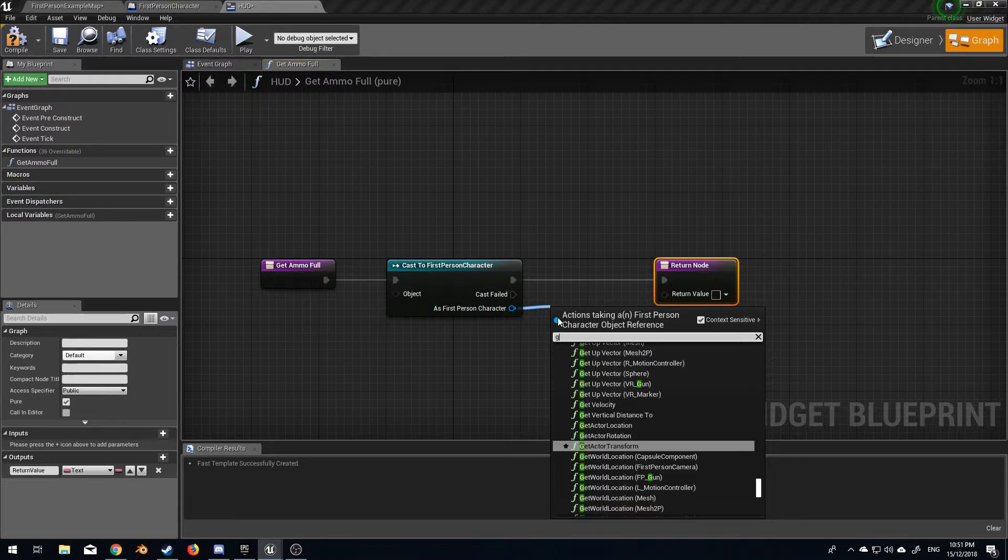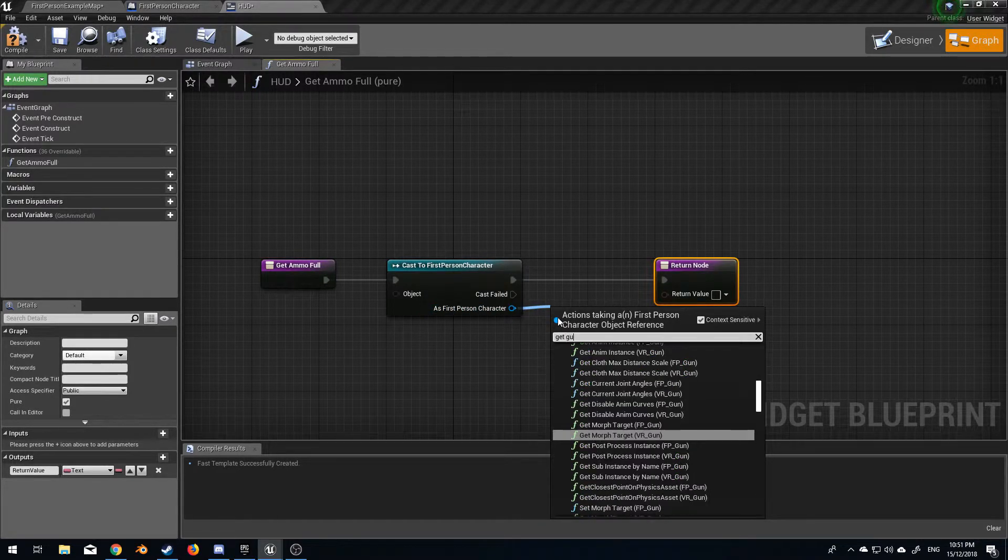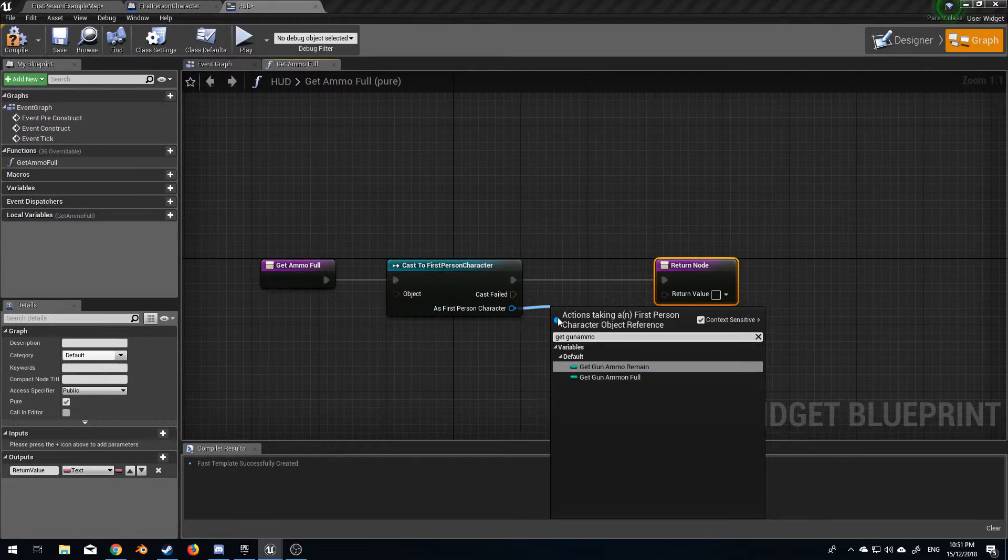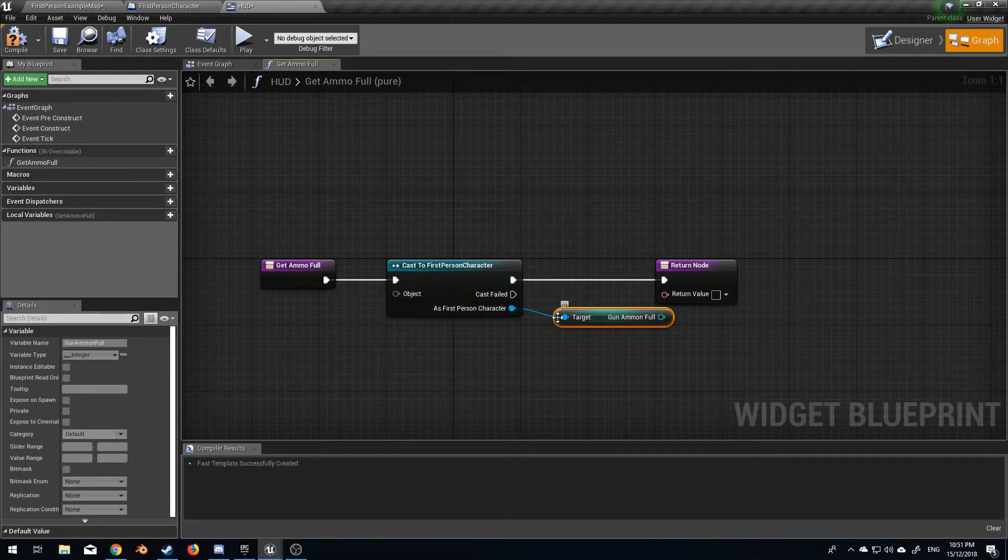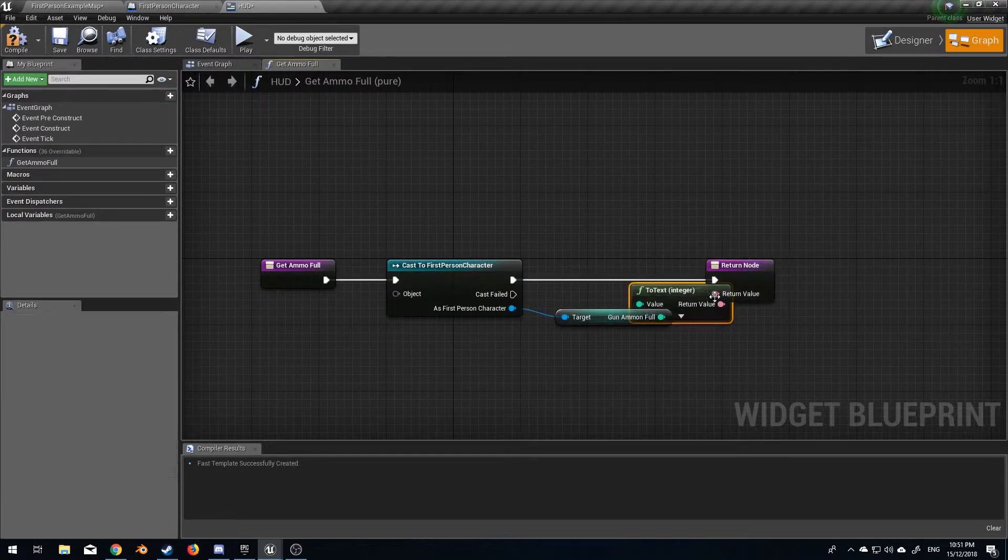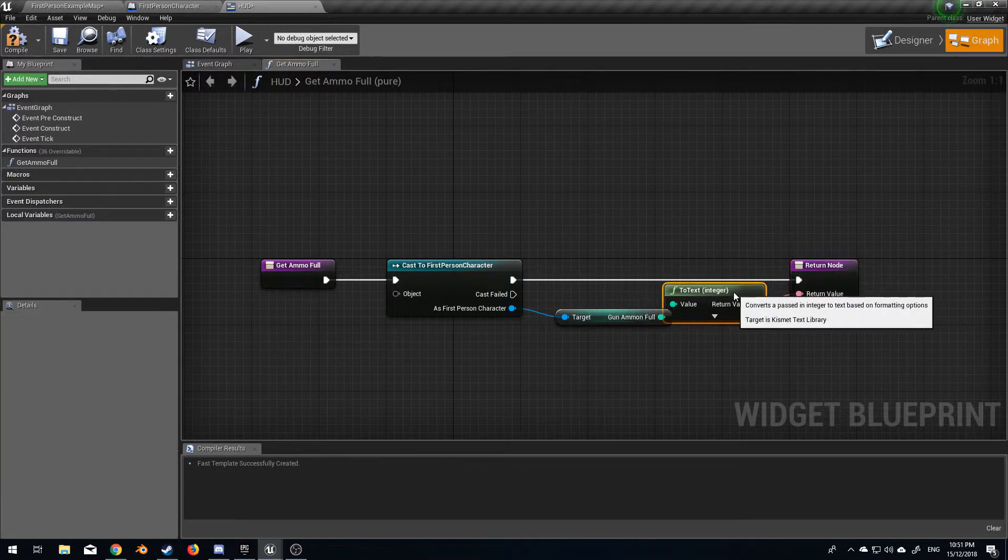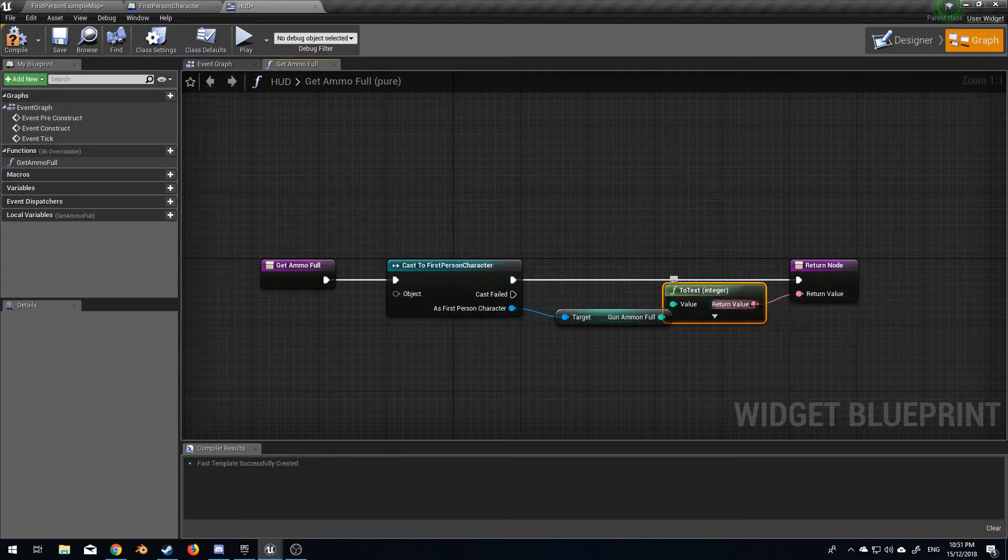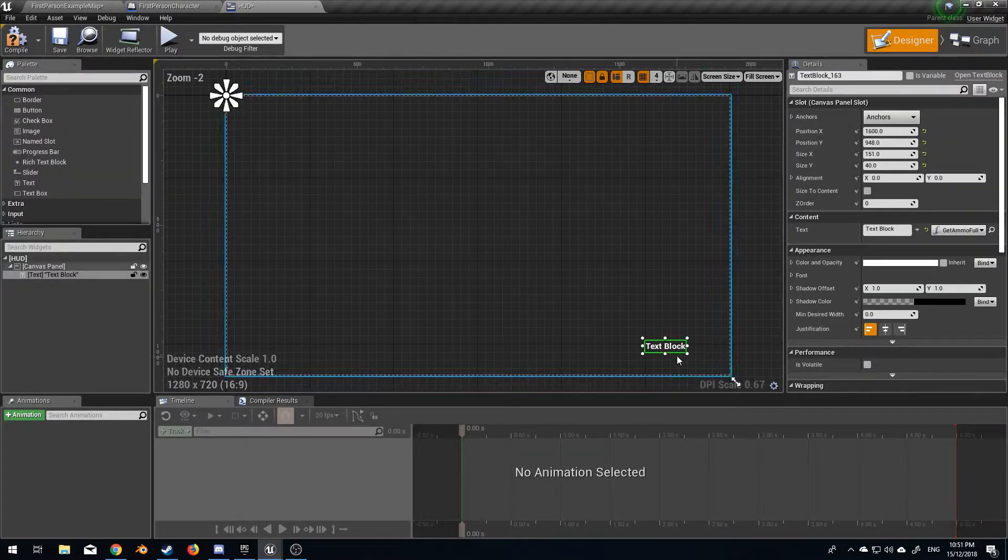We're going to get gun ammo full and we want to return the value. If we just expand that here we'll see what the integer is and it'll print here. If we come back over to designer it'll print in this text block.